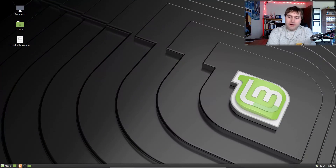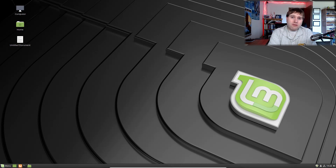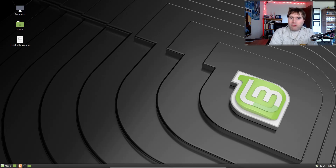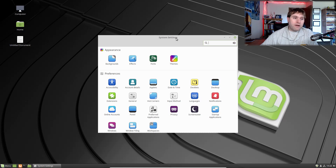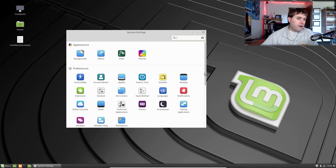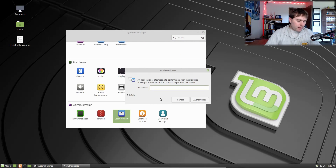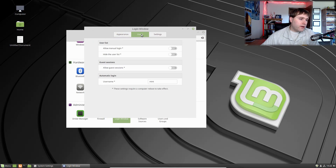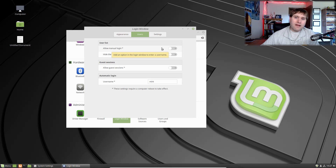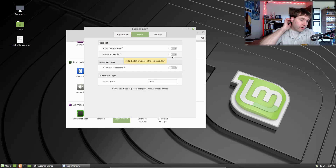If you install your operating systems like me, I generally set it to auto-login. You are going to want to turn that off if you are running multiple desktop environments, because you choose your desktop environment on your login screen. If you don't know how to do that, hop over to System Settings and go down to Login Window — you'll need to enter your password.